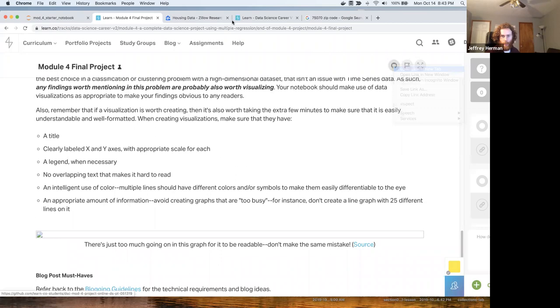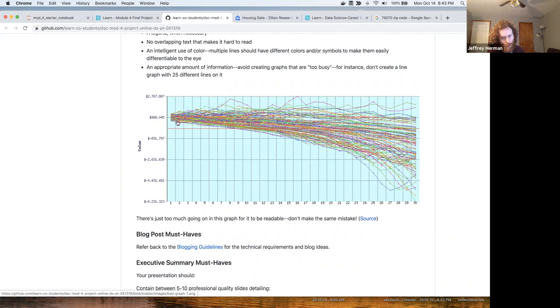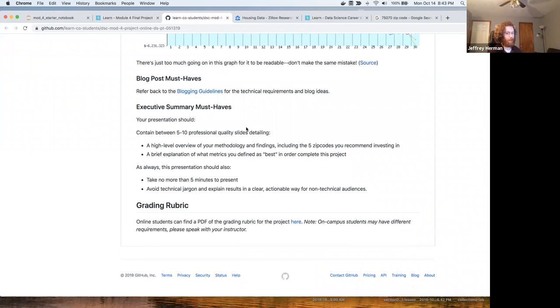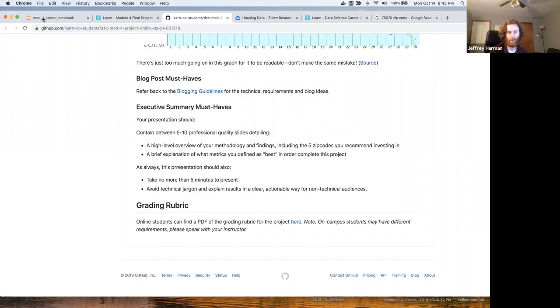There's way too much going on in this graph, so don't make this graph. Your summary should be five to 10 slides, take no more than five to 10 minutes to present. Avoid technical jargon. Practice your presentation with someone that doesn't have a technical background. Educational coaches have been giving great feedback, so feel free to present with Maryam. She's a really good person to present to.